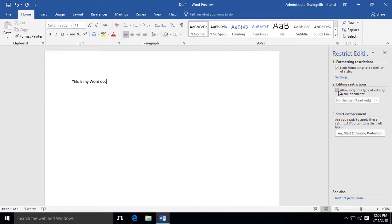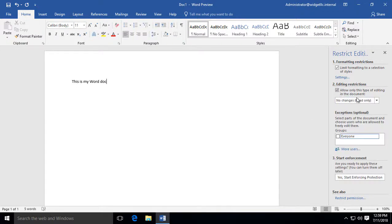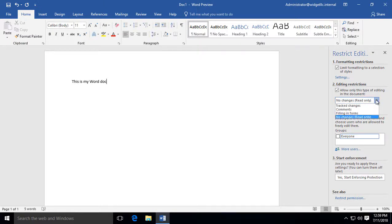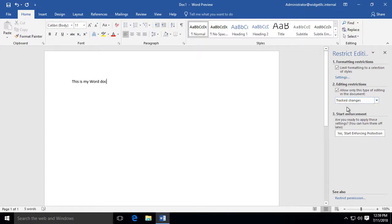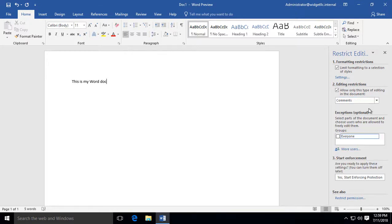Now we can also check the box that says Editing Restrictions. We can say No Changes. Can't make any changes to it. Read only. You can't do any filling in of forms, make comments, or tracked changes. So you can choose any one of these to limit what you can and cannot do.